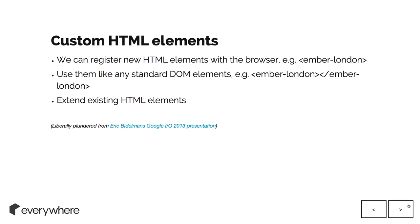You can also extend existing elements. If you wanted to create a custom input field, you can extend that whole language just like you can classes.